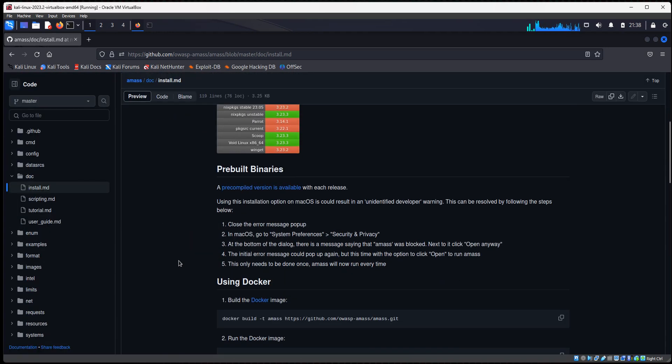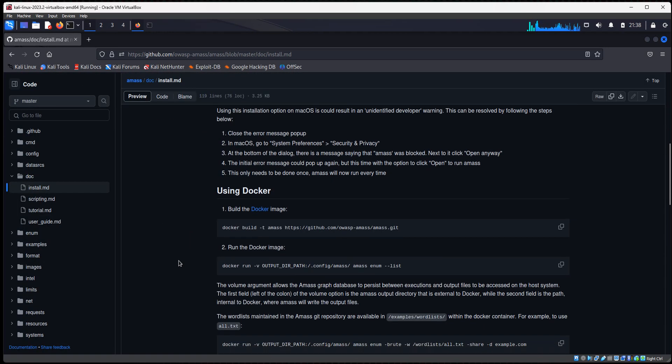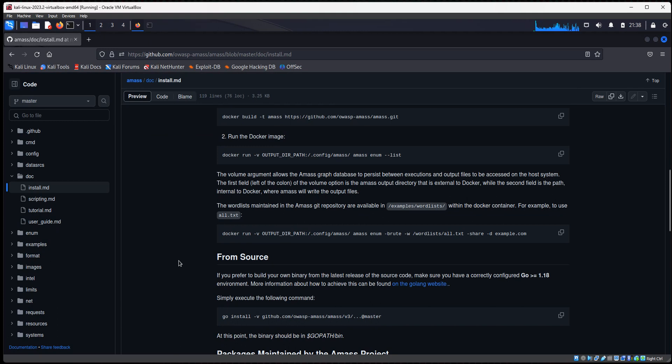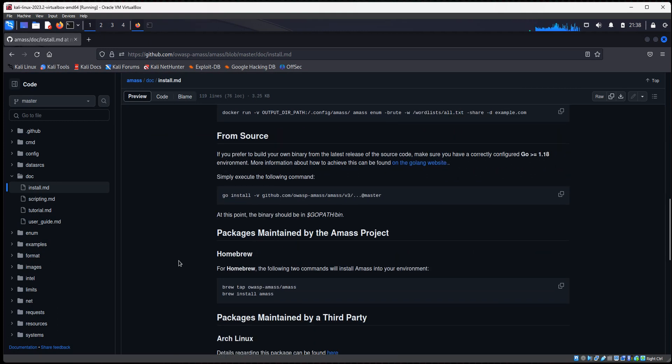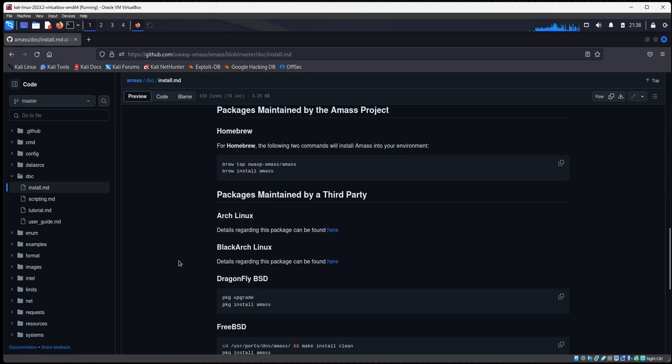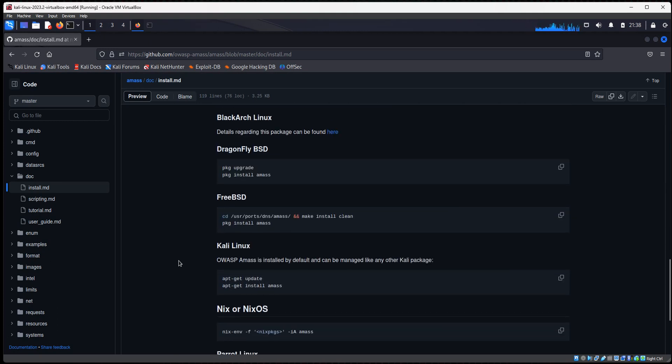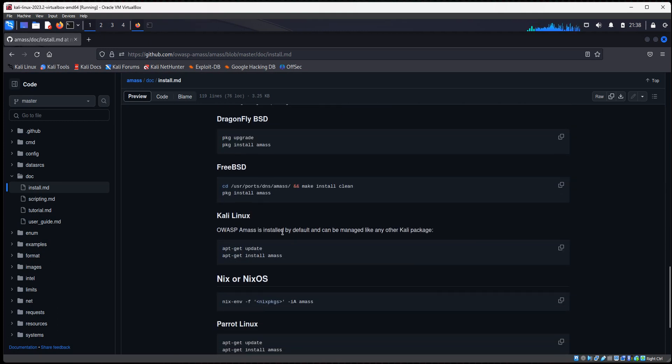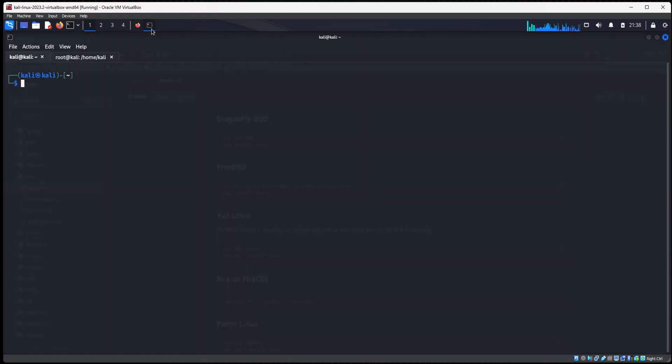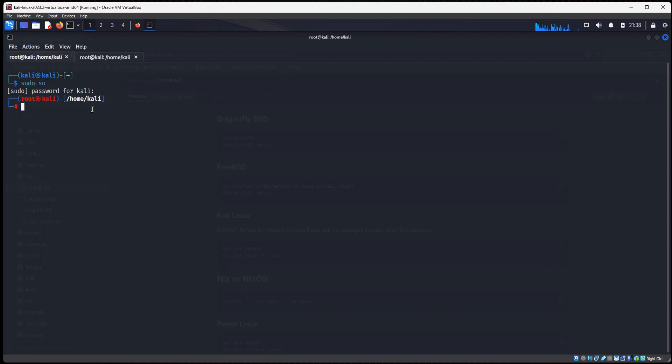So we'll scroll down and let's go click on the installation guide. I'm in Kali Linux. It's already installed, but I'll show you the steps. You'll scroll down to here, Kali. So we're going to do an apt-get update. So let's do sudo su. We need to be root.